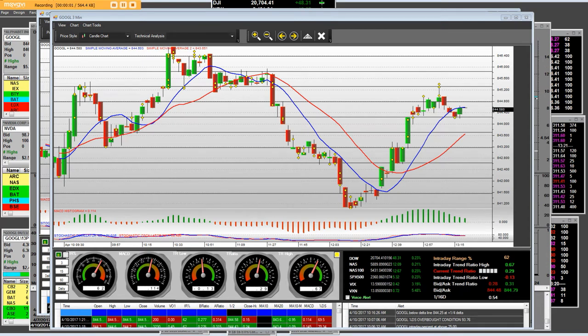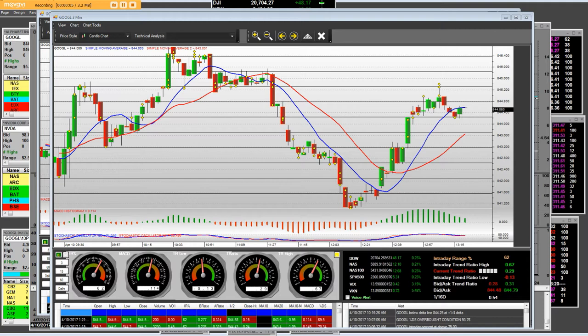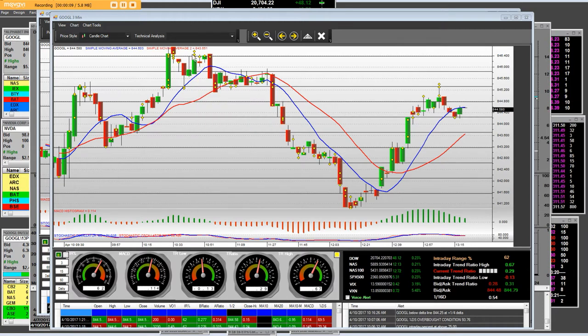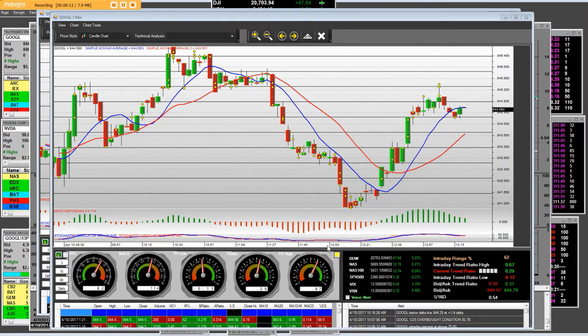Good morning. The time is 10:21 a.m. Pacific Standard Time. What do we have? We have a Google 3-minute market-making application that we own.